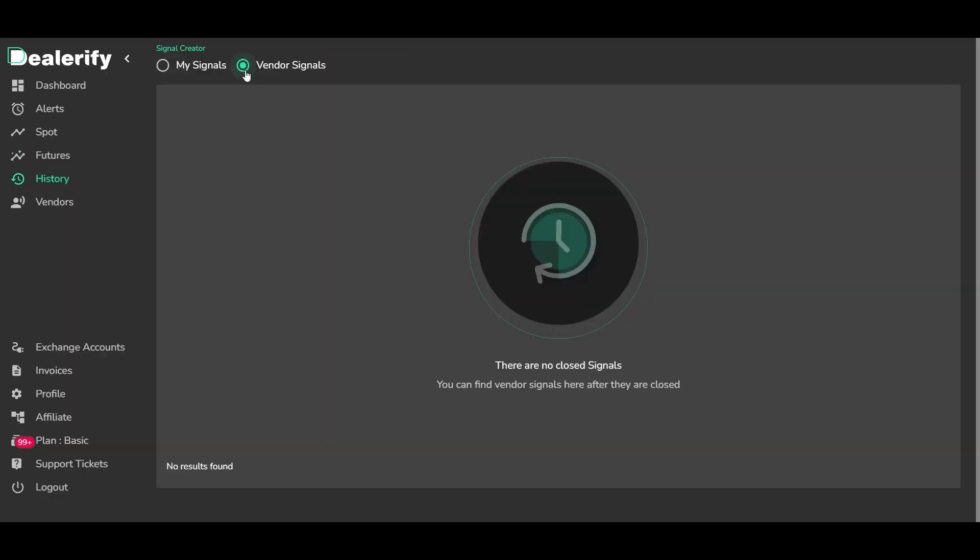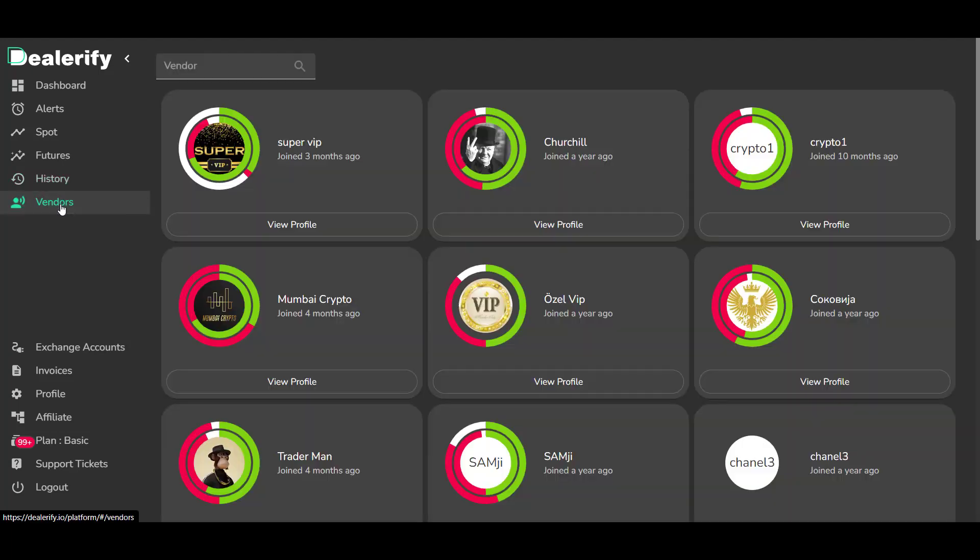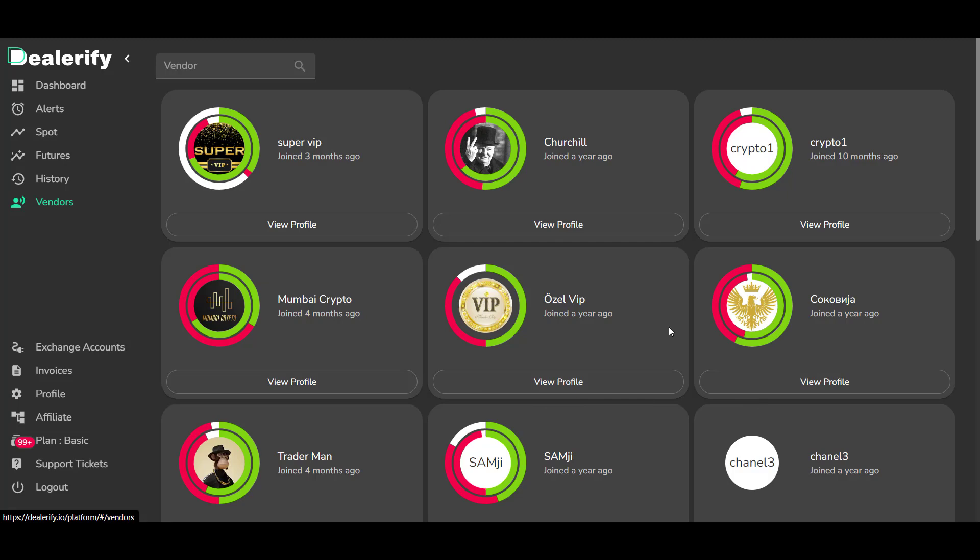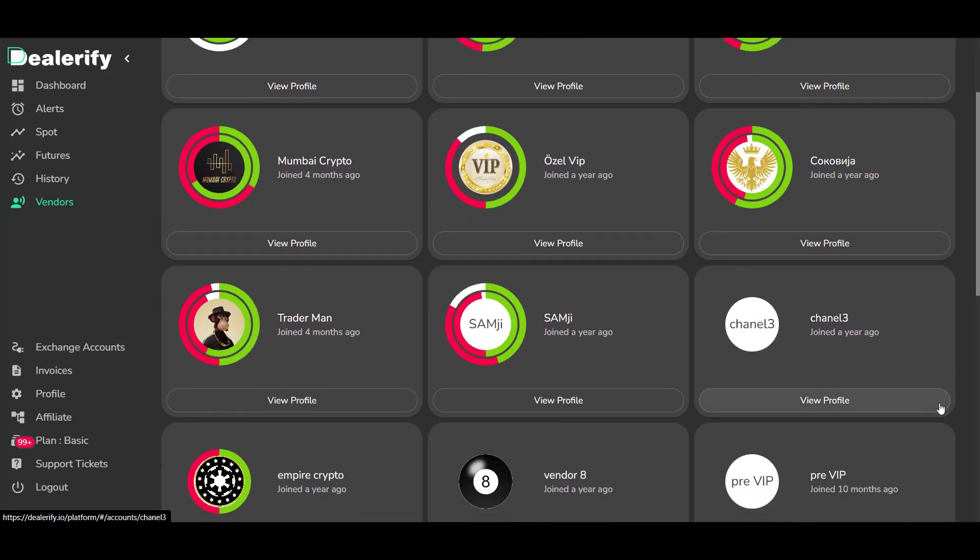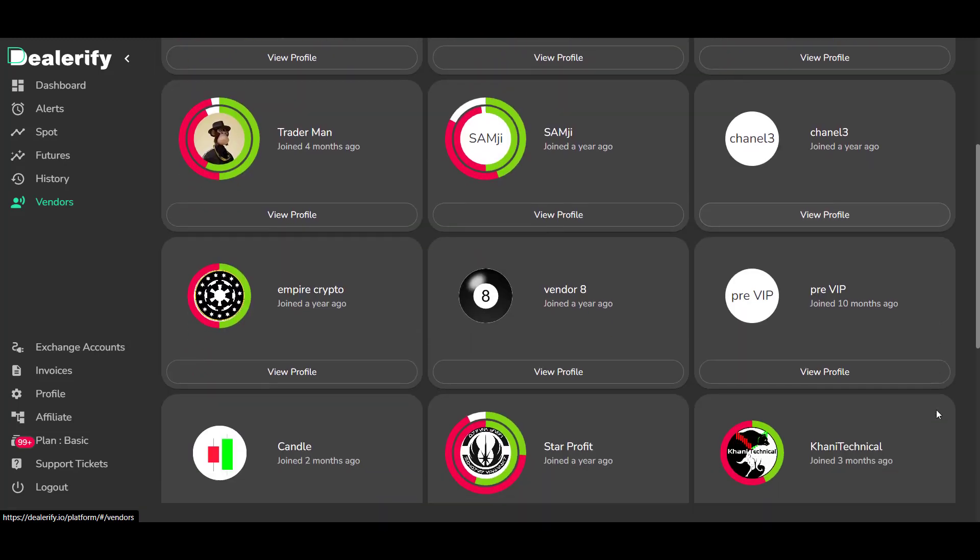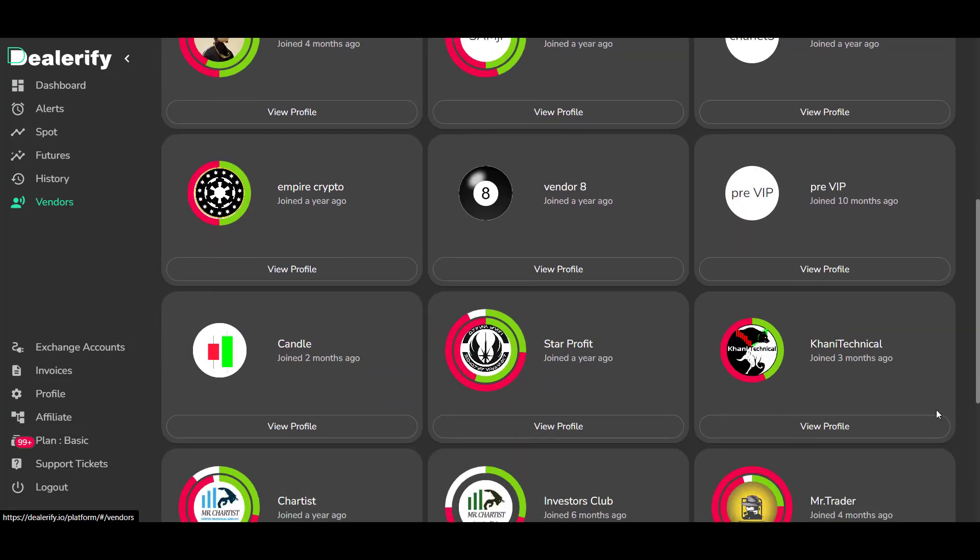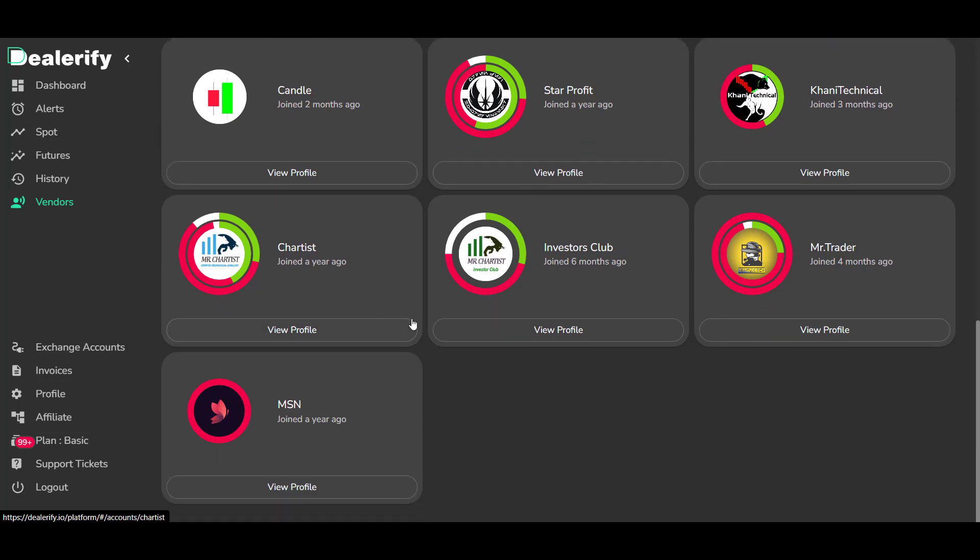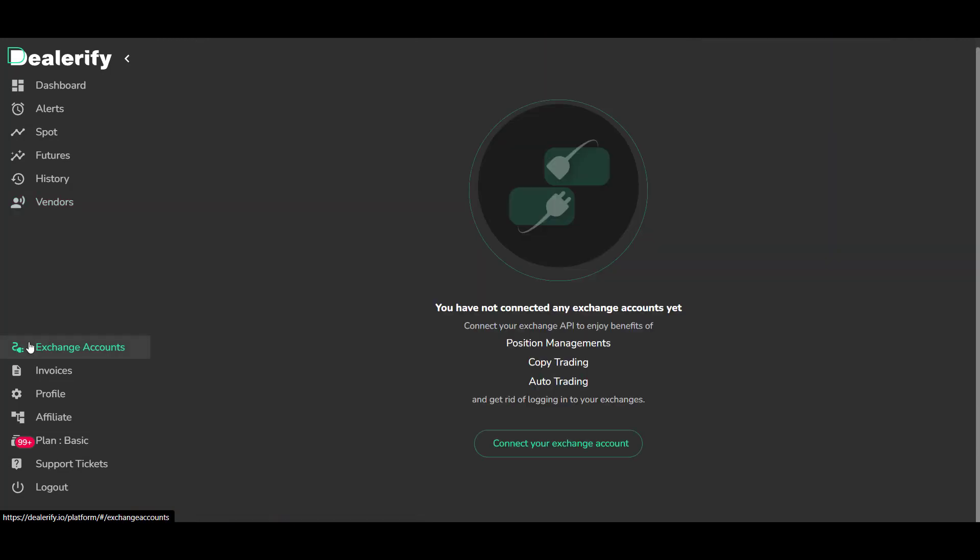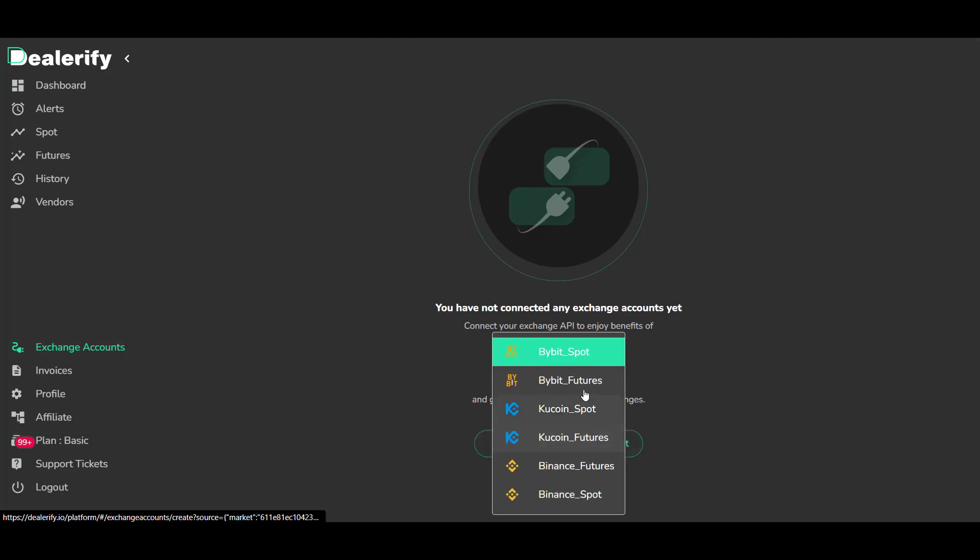The history of your signals or your vendor's signals will be archived here. See the vendor's profile and their performance here. You can also subscribe to each vendor you chose in this section. In this section you can connect your exchange accounts.